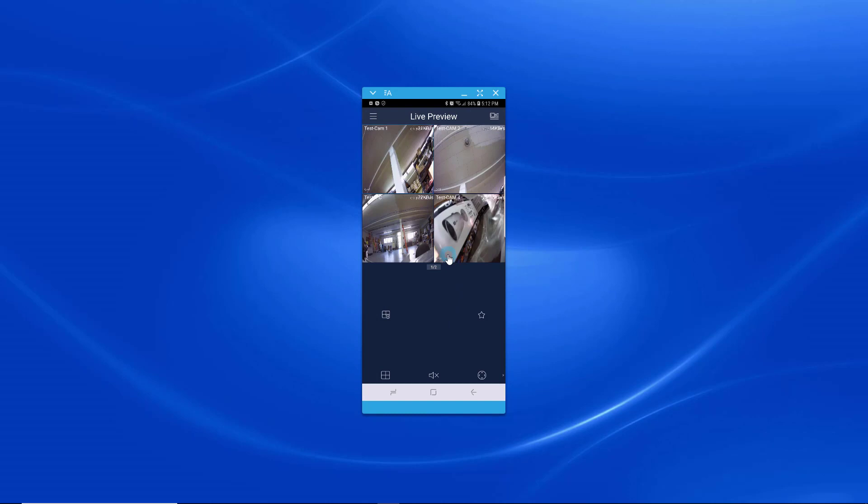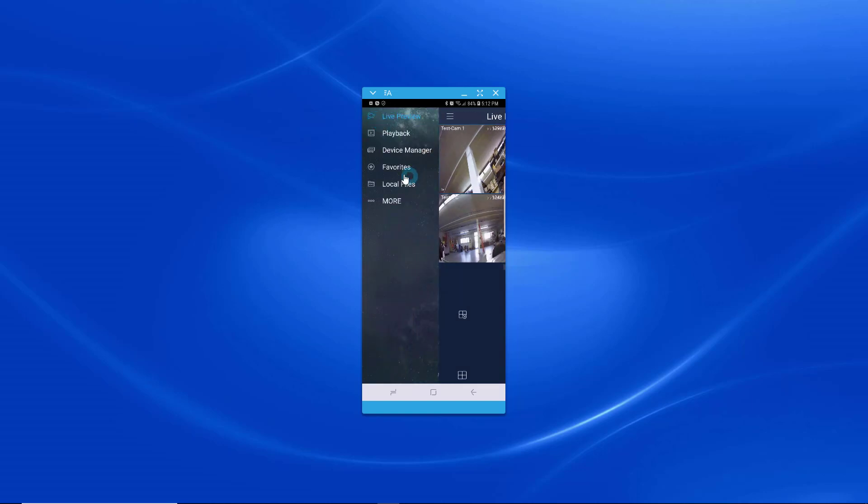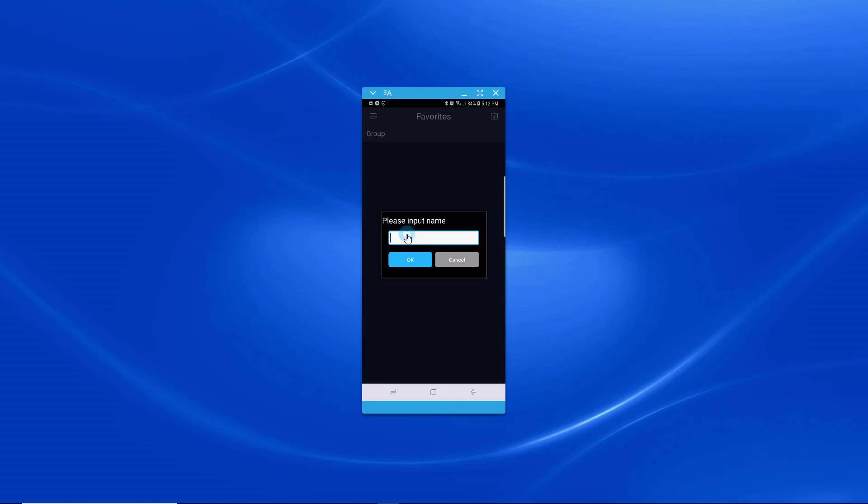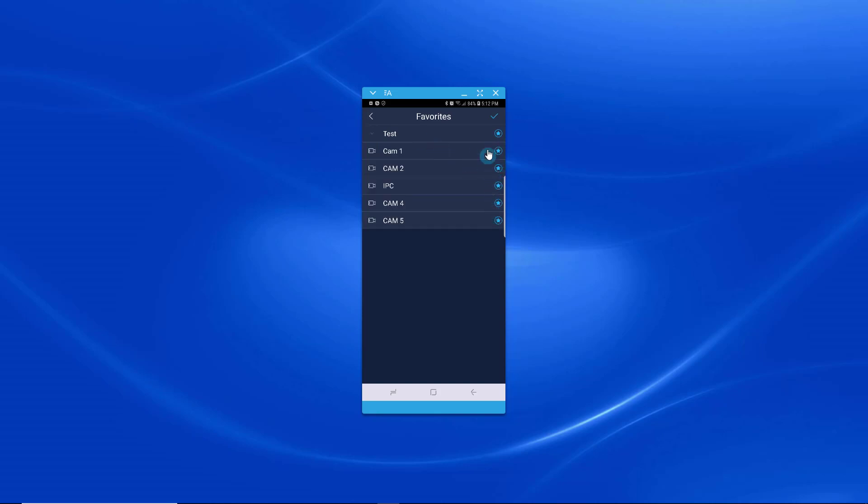And it did so I can do a live view. Another thing I want to do is I want to set up some favorites. Create a new group. Double click it. Test. Select the different cameras that I want in there. Let's just say it's these two for example.